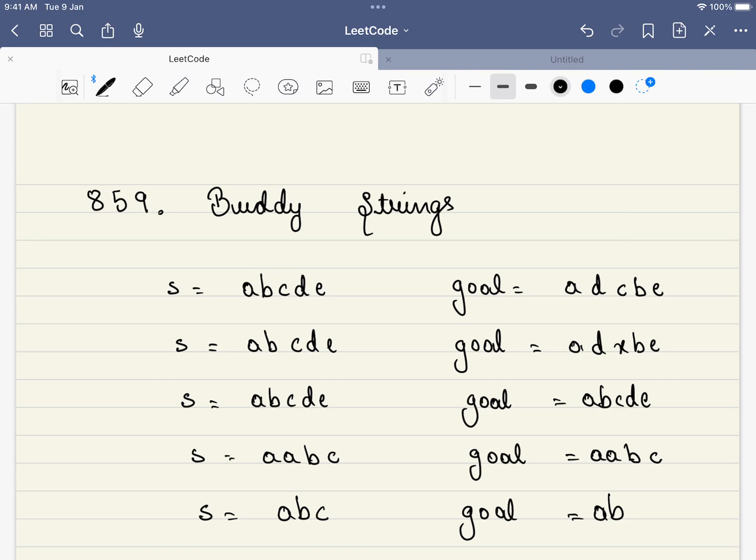So, the first thing is, here we are given two strings. One is S and the other one is goal. For example, A, B, C, D, E and A, D, C, B, E. Here, we have to swap two characters to make them equal. For example, this B and this D. What happens once we swap this? This actually becomes the same. A, D, C, B, E. Are they equal? Yes, they are equal.